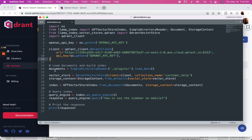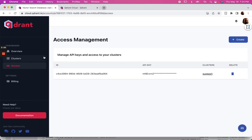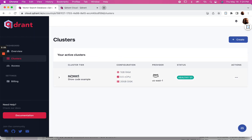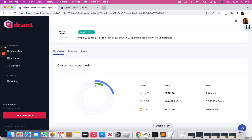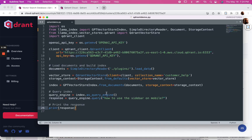To build this index, I'm loading files from a plugins folder using the simple directory reader. The first time I run this, it builds the index, queries it, and gives me a response. After I've built the index — and you can see it's not a huge index by any means — I've got all of this space available.